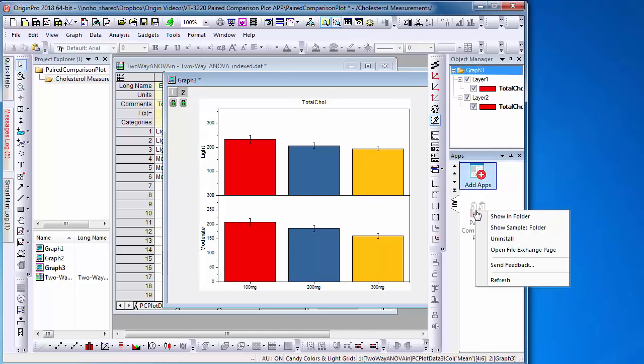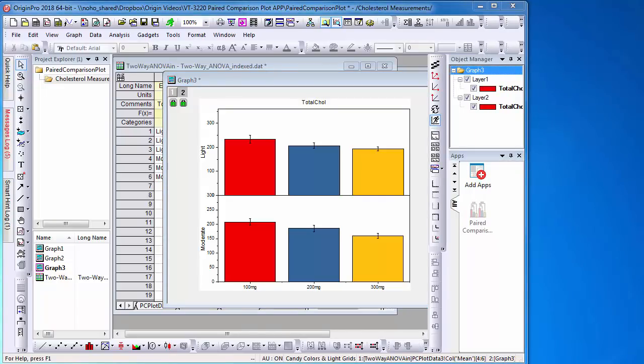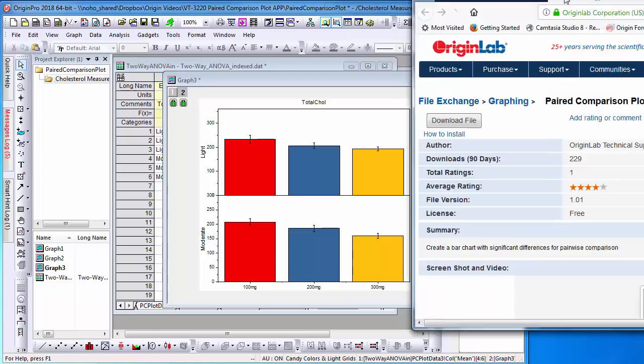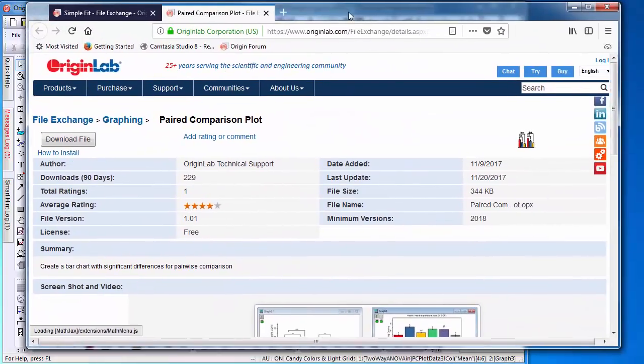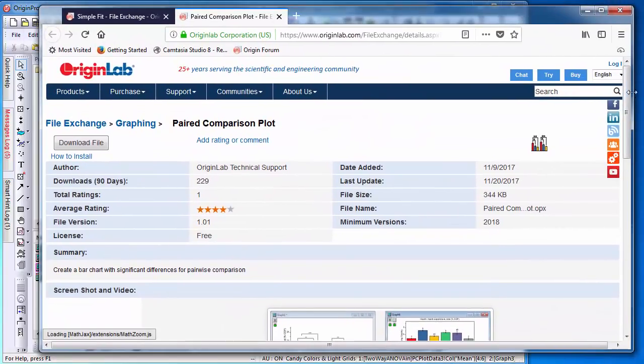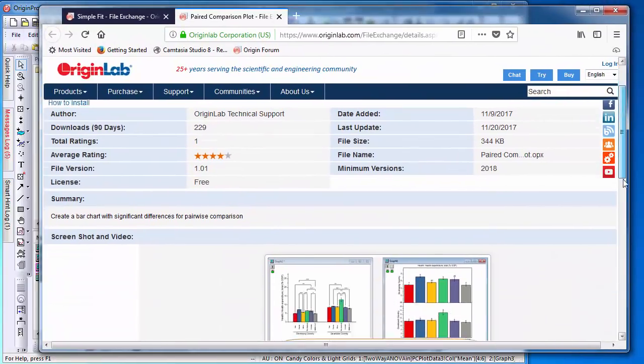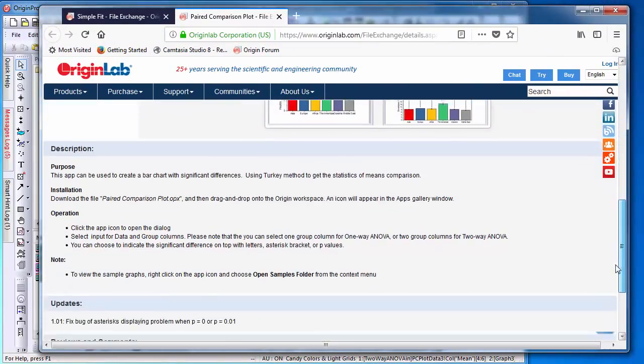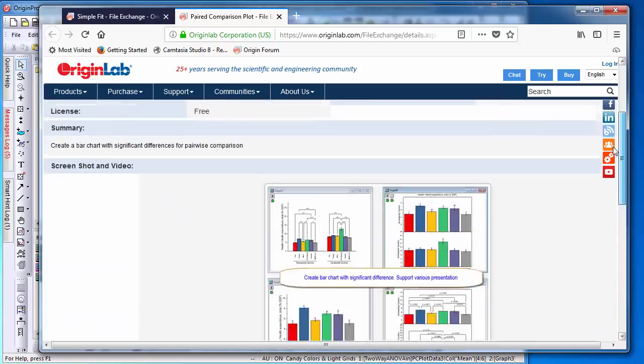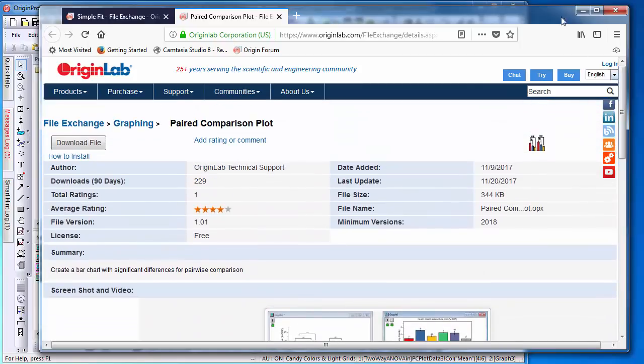To find out more about this app, right-click the app and select Open File Exchange Page, which will open your internet browser and take you to its page with a description and file to download.